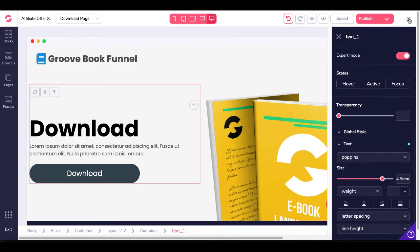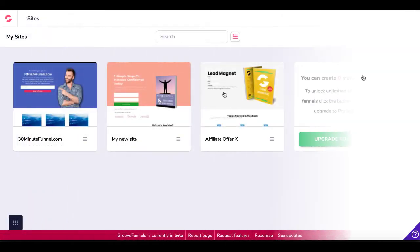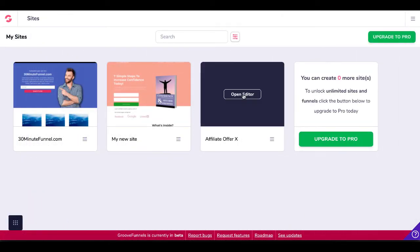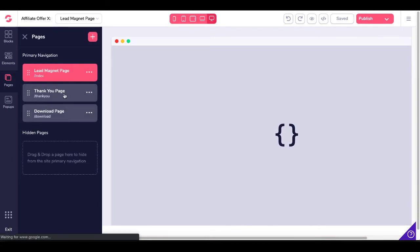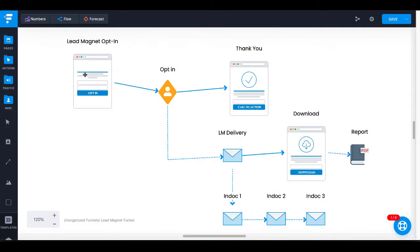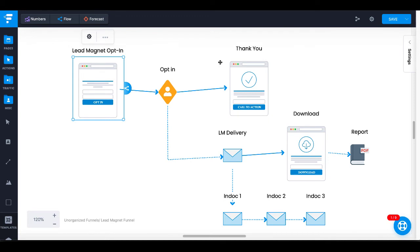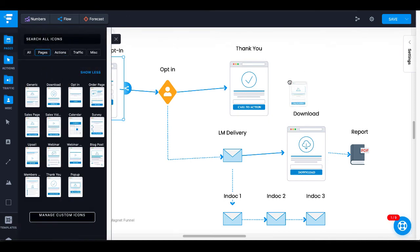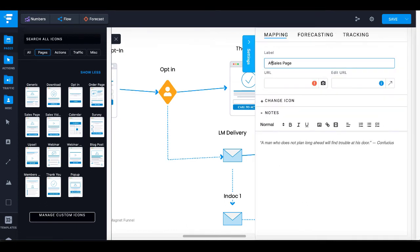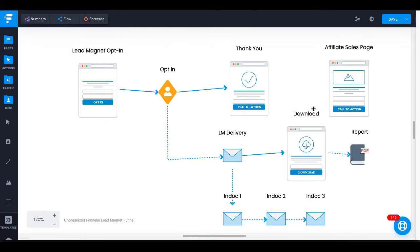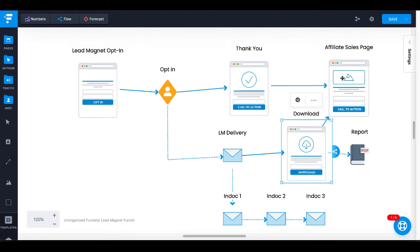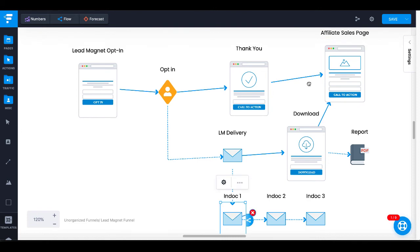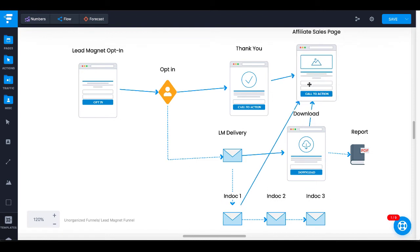When you go back to GroovePages and look at your site, this is your new site — Affiliate Offer X — with all three pages inside the editor: lead magnet page, thank you page, and download page, all mapped out in Funnelytics. Once you pick an affiliate offer, you'd create a new element for the sales page — type in "Affiliate Sales Page" and save that. Then you can track everything: from your thank you page call to action redirect, to your download page leading back to your affiliate sales page. Your indoctrination or welcome emails could also lead back to your affiliate page. You now have a full representation of your affiliate funnel.